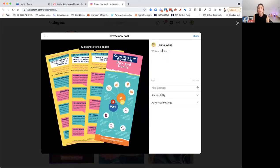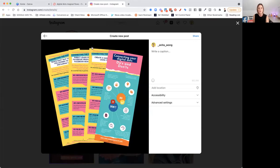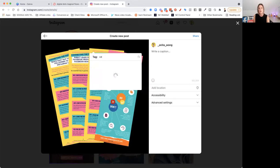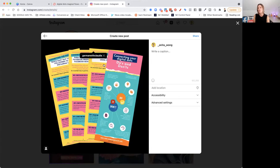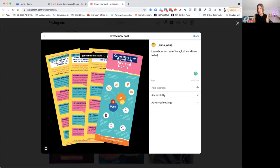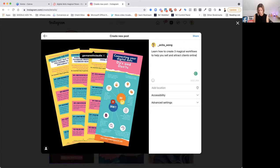Now I can write my caption. First of all, you can click photo to tag people. So if I wanted to tag anybody, I could do that. Let me just tag a friend here, I'll just tag Claudia. I can write my caption. So here is a caption about my digital dots. Learn how to create three magical workflows to help you sell and attract clients online.